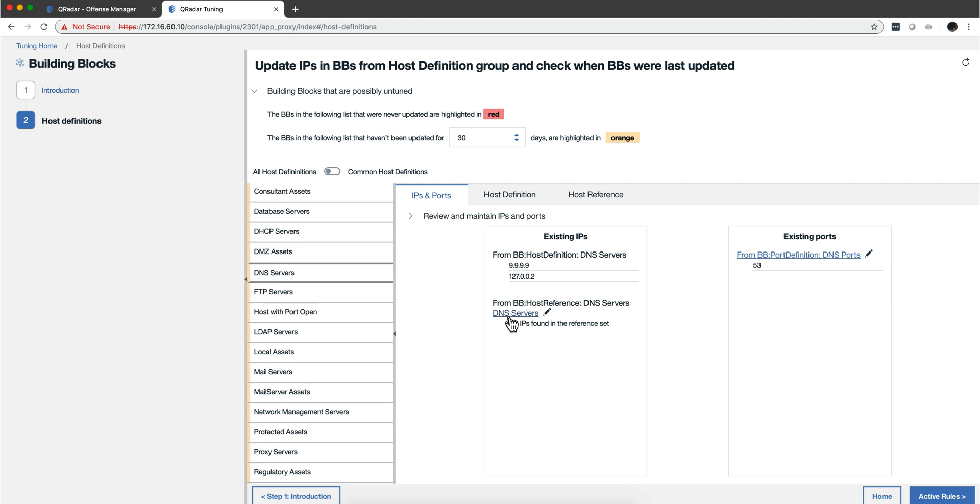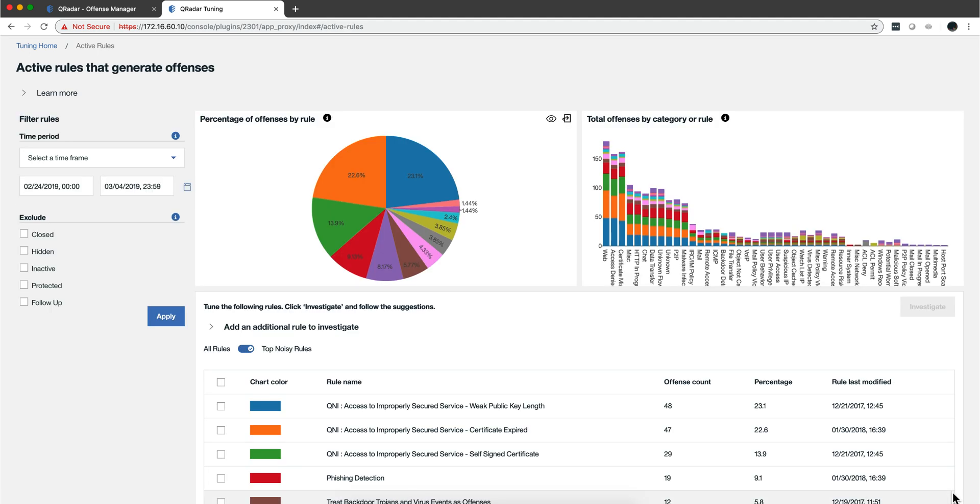And then for every one of those reference sets or host definitions, you can actually go back to the actual rules. These things are all related - the most noisy rules, the ones that dispatch events, your revisions of the network hierarchy, your building blocks. This is a structural, methodical way of guiding you to make sure that your Curator system is tuned.